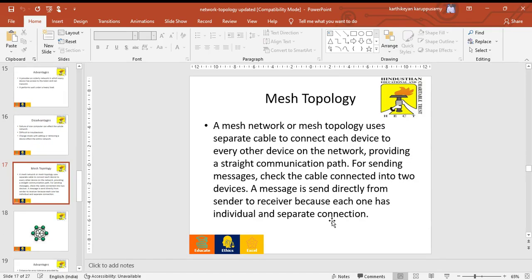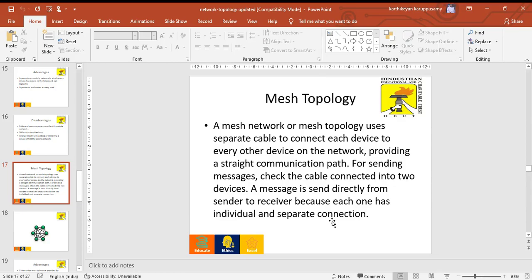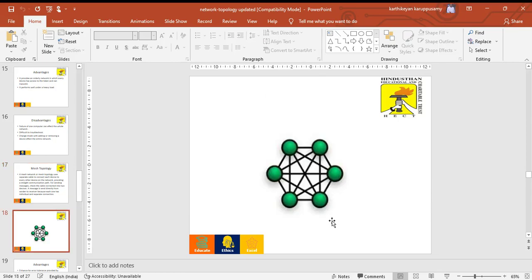Mesh topology. A mesh network or mesh topology uses separate cables to connect each device to every other device on the network, providing a straight communication path. For sending messages, check the cable connected to the two devices. A message is sent directly from sender to receiver because each one has an individual and separate data connection. This is the architecture of mesh topology.